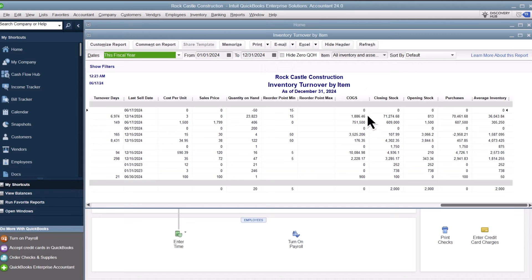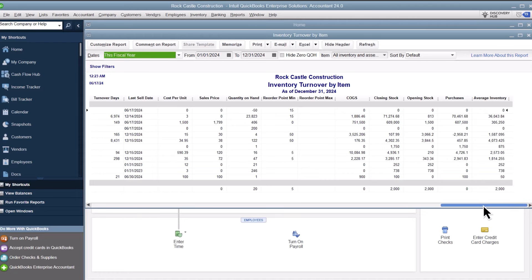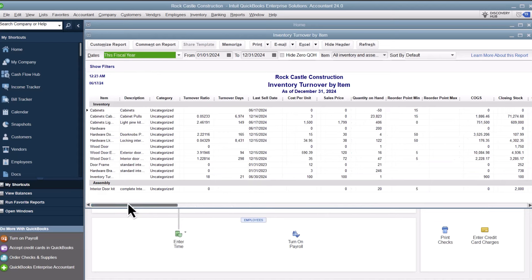The Cost of Goods Sold represents the total value of the inventory you sold over the selected date range. When you divide Cost of Goods Sold by the average inventory value, you calculate the turnover ratio for your inventory.